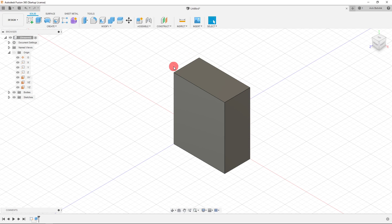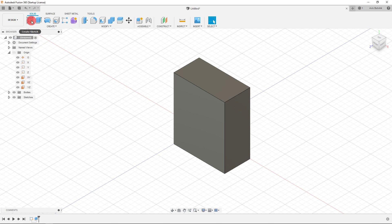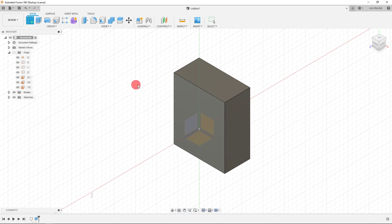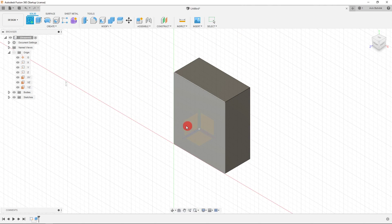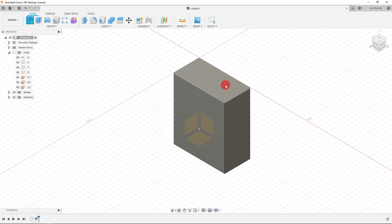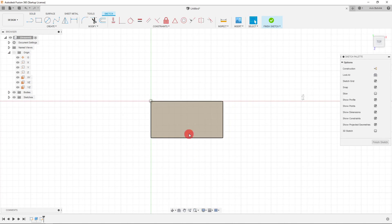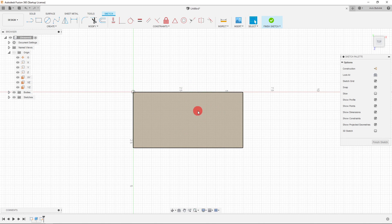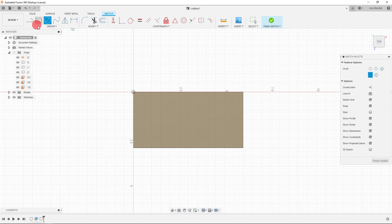Now we're going to add a couple more features to this part. Just like before, we always start with a sketch. I'll click on Create Sketch again — but this time instead of clicking on the XY, XZ, or YZ plane, I'm going to select one of the faces of the block. I'll select the top face and start a sketch right on it, clicking the circle button.